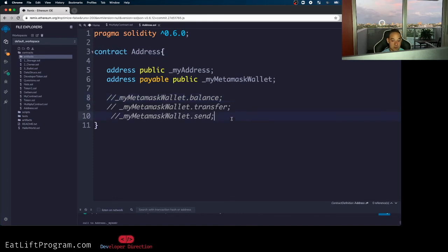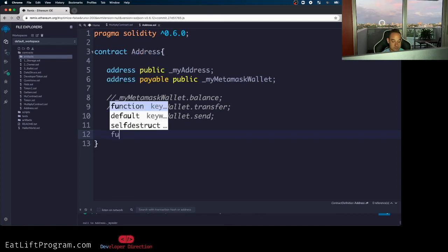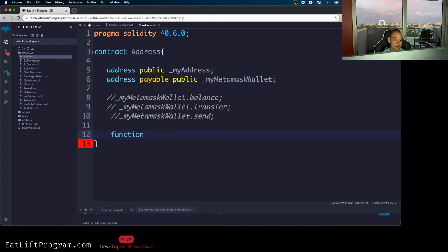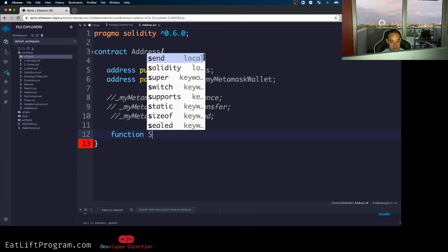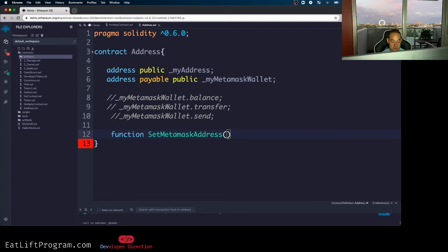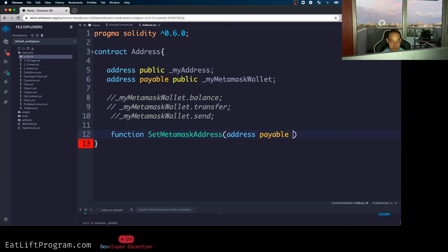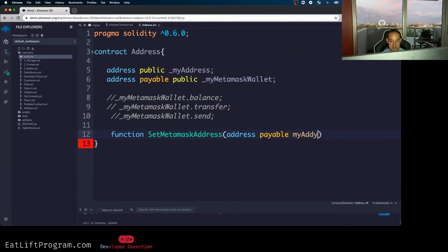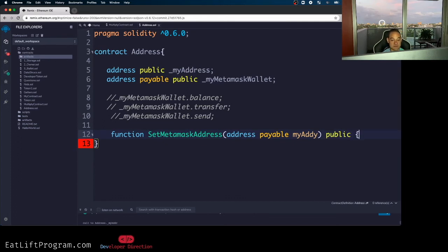So I'm just going to write a function real quick that we can use to interact with a regular address. So I'm just going to say function because that is the keyword to create a function in Solidity. And I'm just going to call this function setMetaMaskAddress. The function is going to take in the parameters address payable, and I'm just going to call this guy MyAddy because we love Addys here.